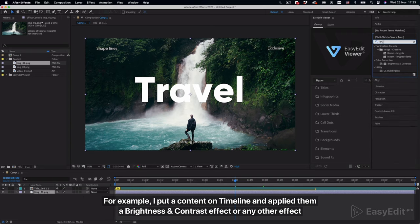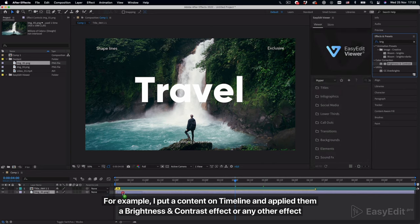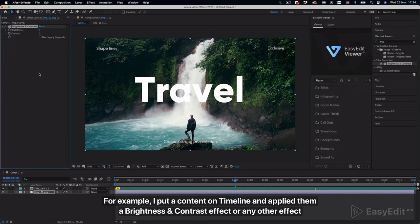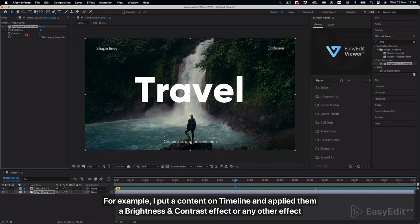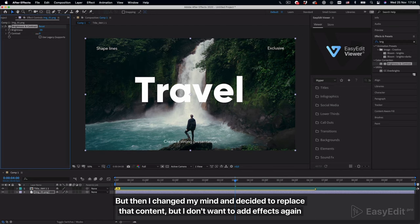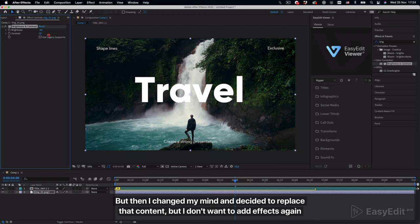For example, I put content on the timeline and applied a brightness and contrast effect or any other effect, but then I changed my mind and decided to replace that content, but I don't want to add effects again.